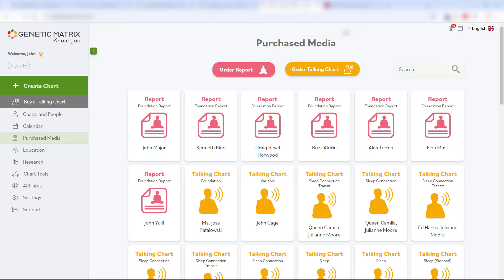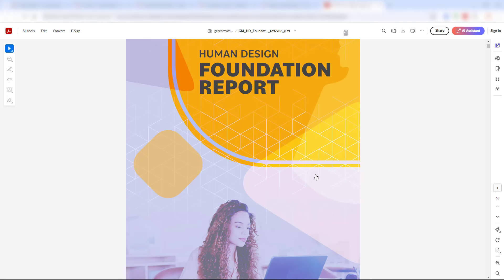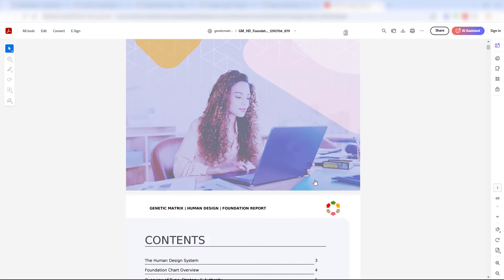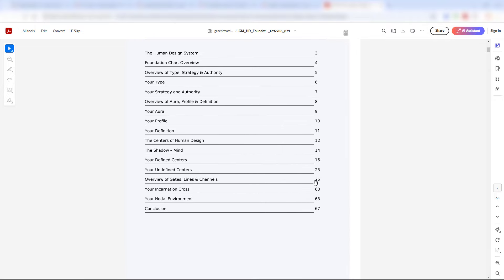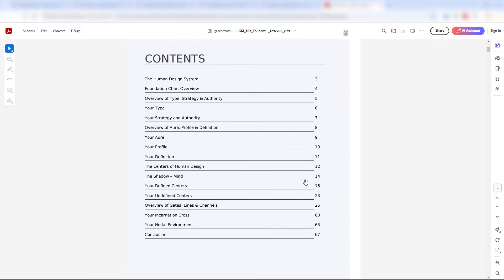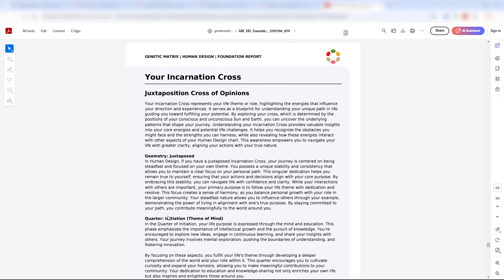Now quickly going through what you get in this report. You can jump around the report quite easily. This table of contents is hyperlinked. So if you want to go straight to the incarnation cross, literally go down to it, click on it, and there you are. Juxtaposition cross of opinions.